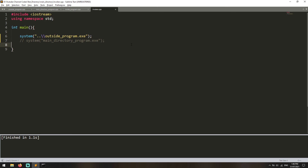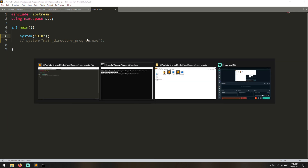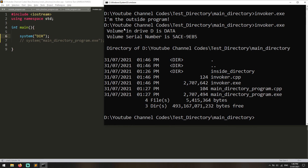That's pretty much it for the video. That's how you run another program using C++. In fact, you can use the system command to run whatever you want, just as if you were in cmd — you essentially have the command line inside your program. For example, if I write system("dir"), it's going to output the directory contents. As you can see, running invoker.exe outputs the contents of my directory, just like running the dir command in cmd. I hope this helped you — if it did, leave a like, subscribe to the channel, and I'll see you in the next video. Goodbye.